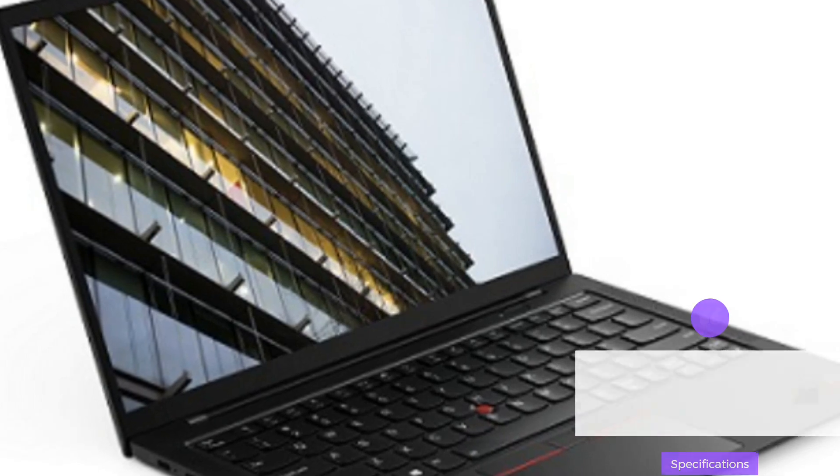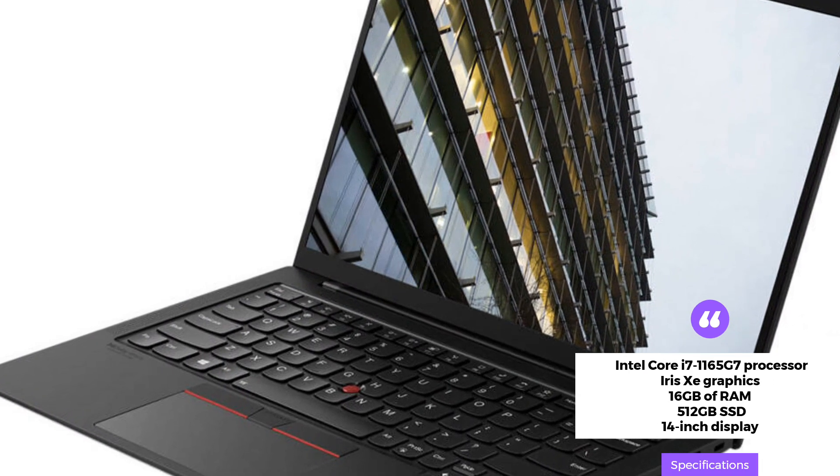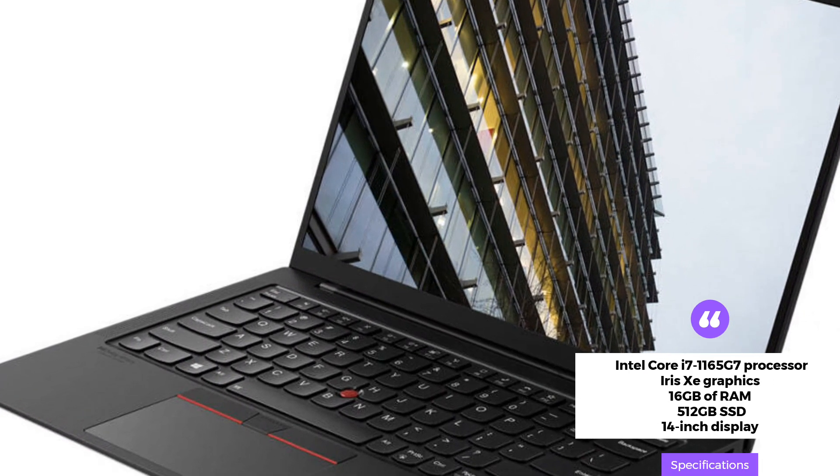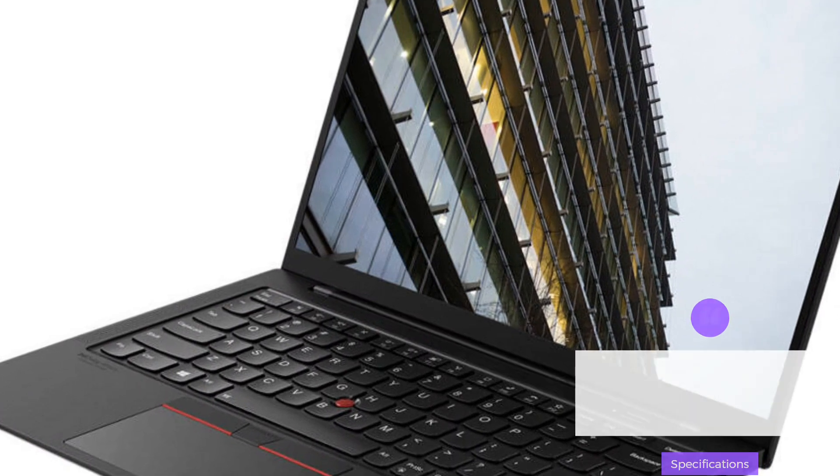The 14-inch display is clear and bright, and the laptop has a long-lasting battery that can last up to 16 hours.